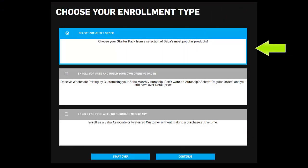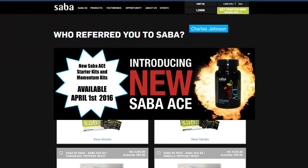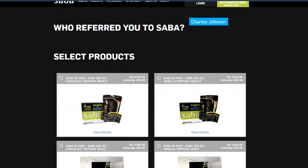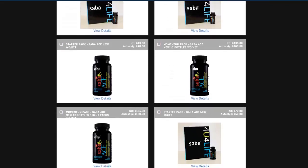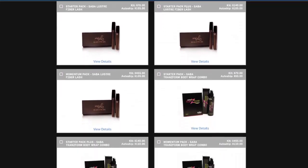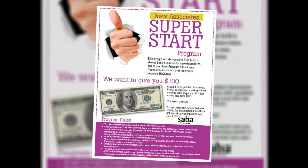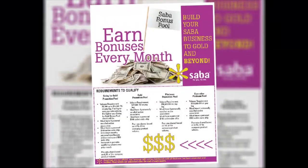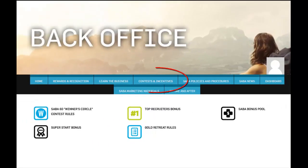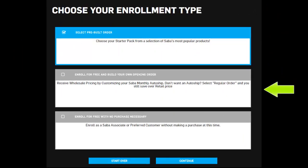Option one: Select Pre-Built Order. Selecting this option will register your new enrollment with a starter kit and automatically set up their auto ship. These starter kits include Saba's most popular products, including the Saba 60 weight loss program, Saba ACE G2, Saba Luster Fiber Lash, and Saba Transform body wraps and cream. When your customers select this option, their enrollment will count towards our Saba bonus pools. Please make sure that your monthly shipment is at least $100 to qualify for these fabulous bonus pools. Check the contest and incentives area of your Saba for Life back office or contact your enroller for details on how to qualify.